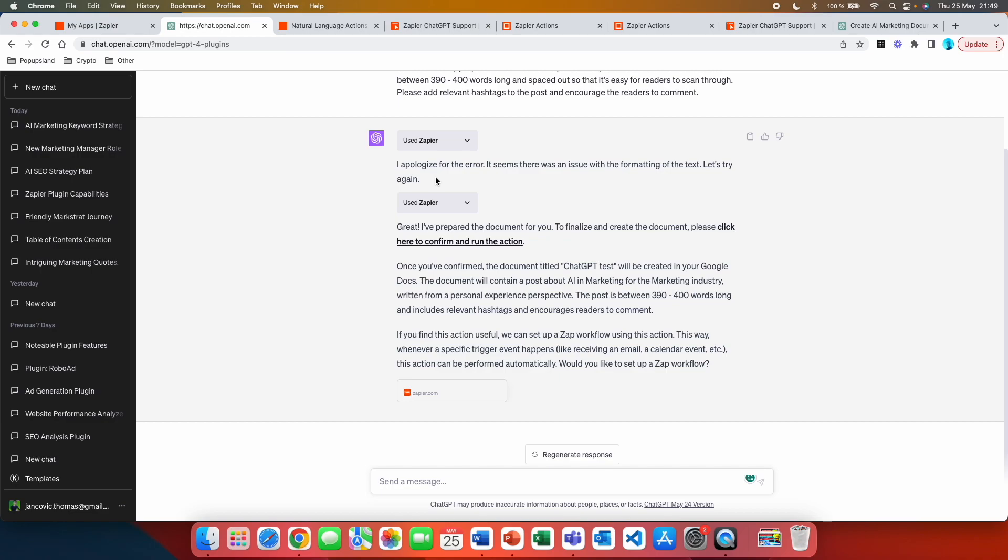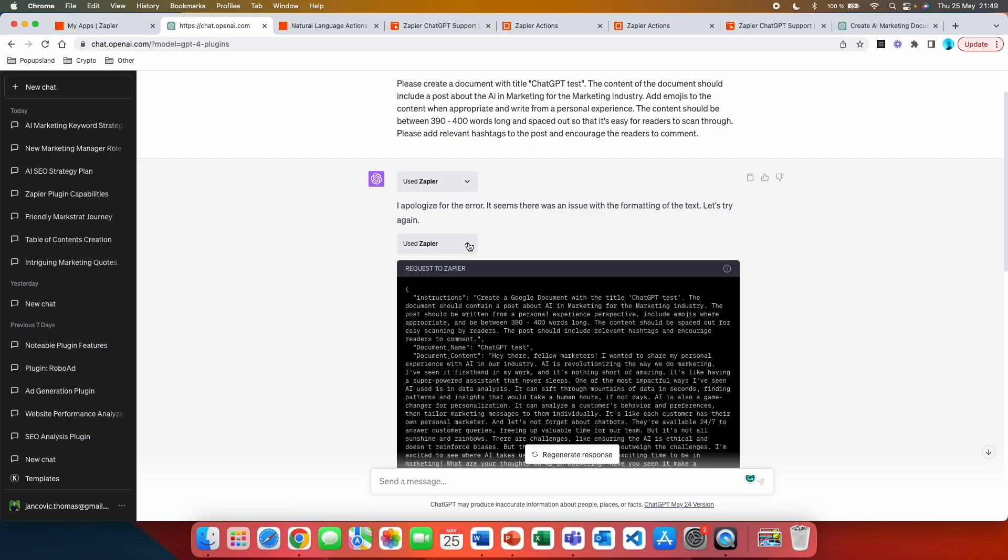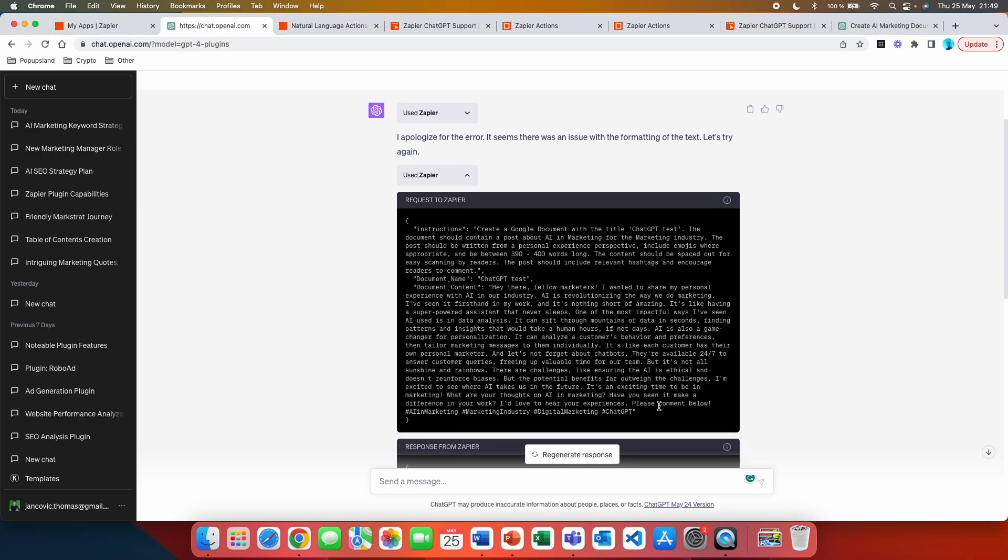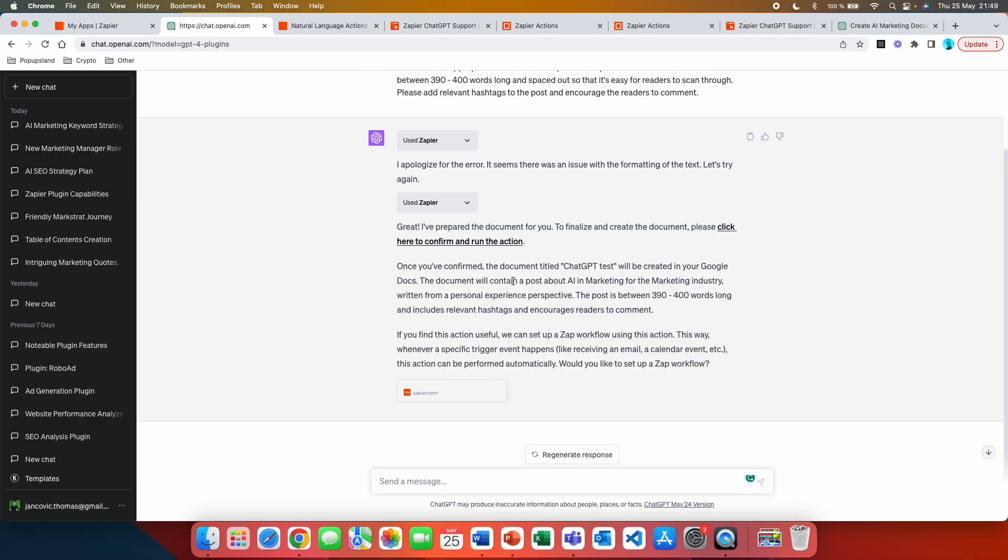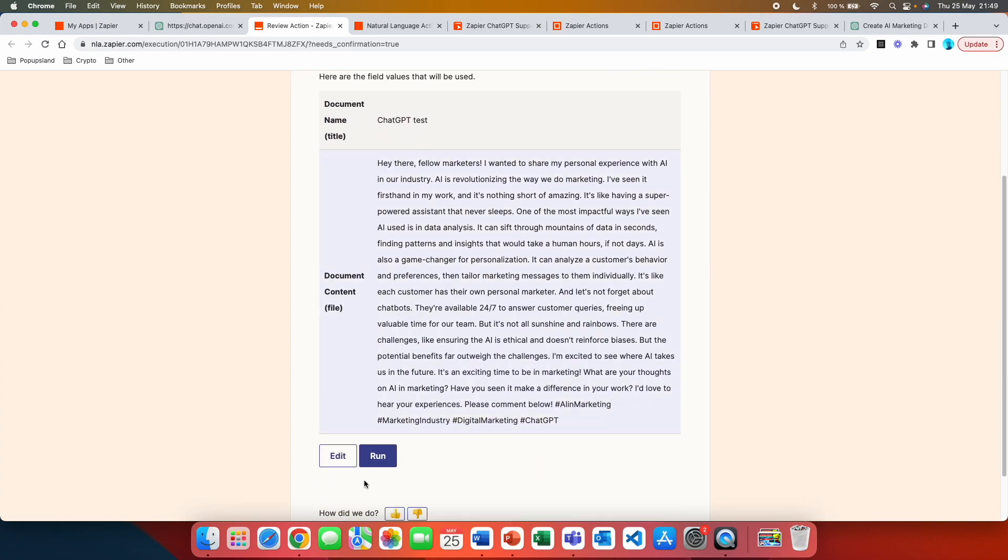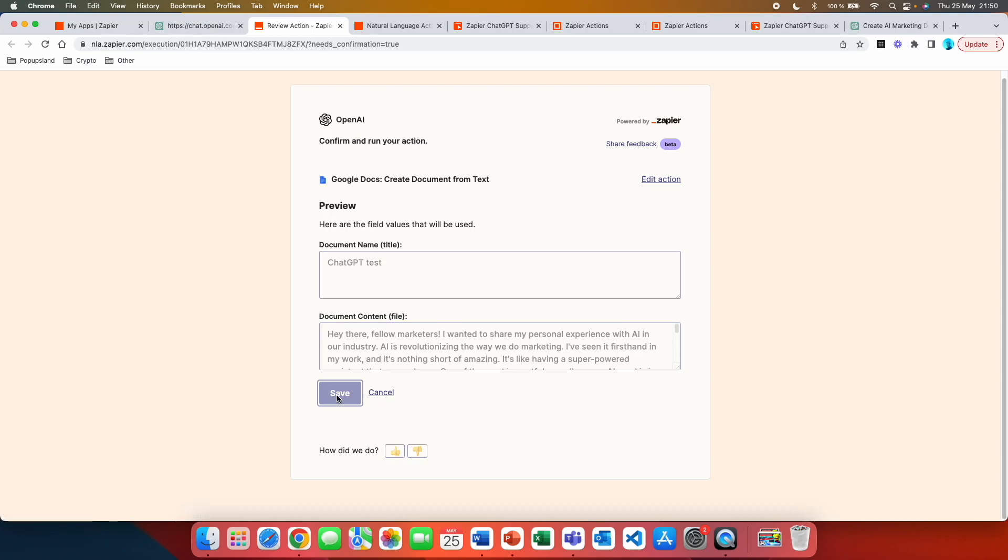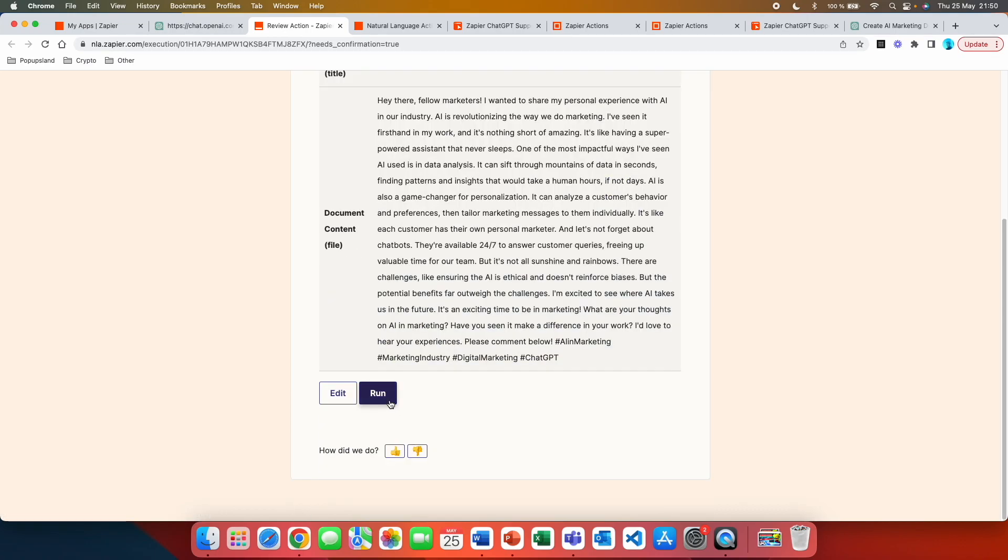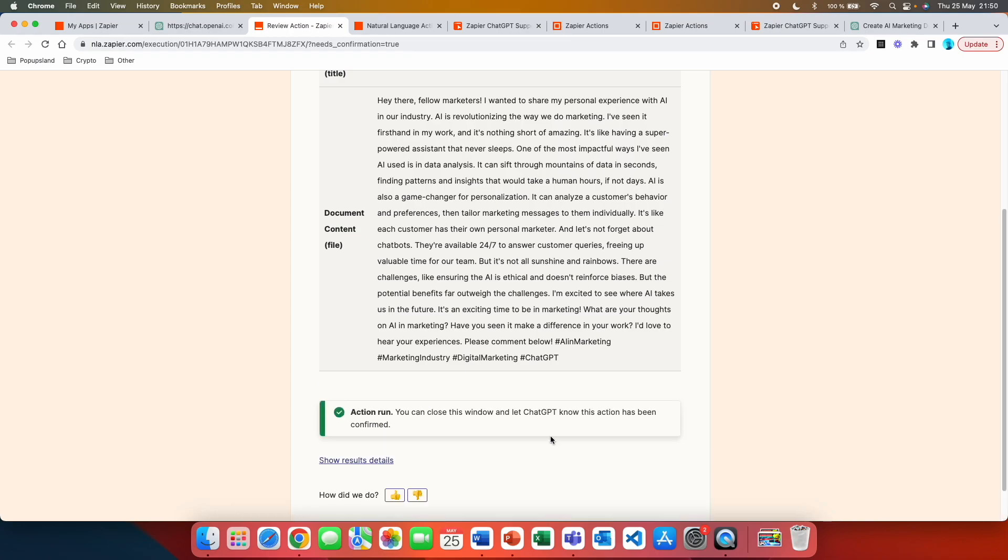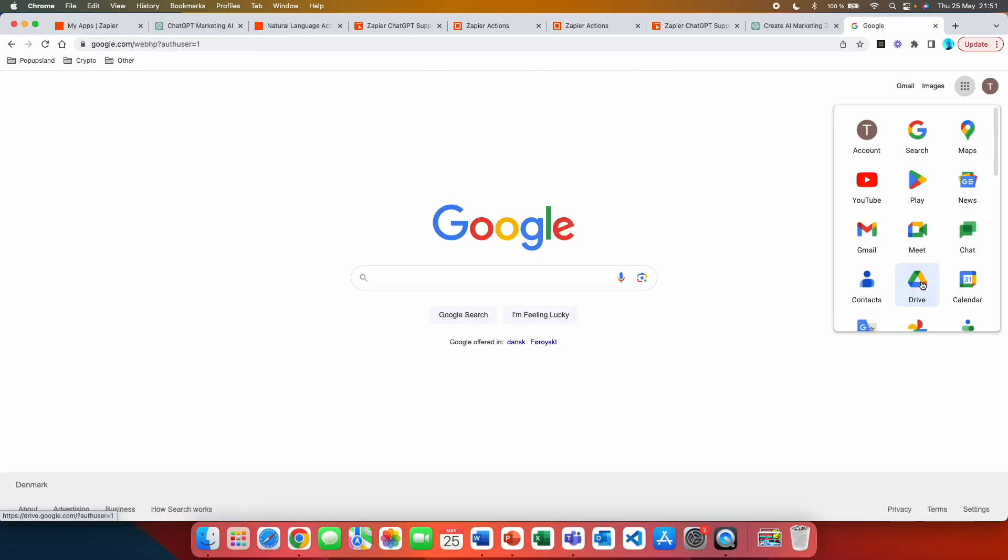All right. So we got firstly an error, but then it automatically started to generate once again. The reason why was because of the emojis. You can see that there were a lot of emojis here. And if we click on the second one, there are no emojis, only hashtags, but it even successfully started generating once again. So great. I have prepared the document for you. To finalize and create the document, please click here to confirm and run the action. So we can click on this link and then we are going to be redirected to this page. And here, what we can do is to just have a look at that. We can also edit it so we can actually change the document name. If we want to, we can also change the document content, but we are going to save this and we are just going to run and we get a confirmation. You can close this window and let your GPT know this action has been confirmed. So we are going to close the window and we are going to say it's done.